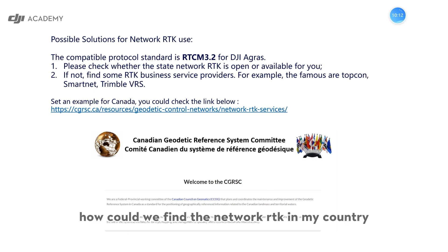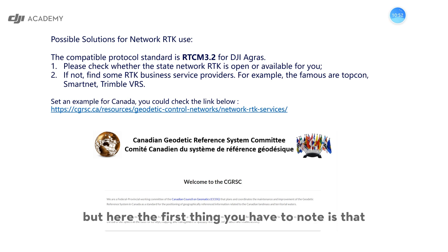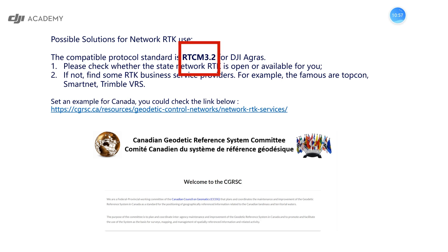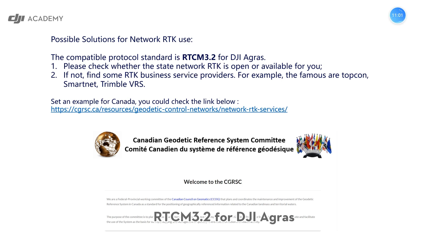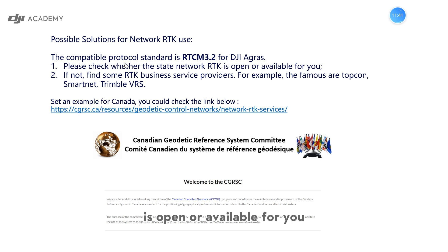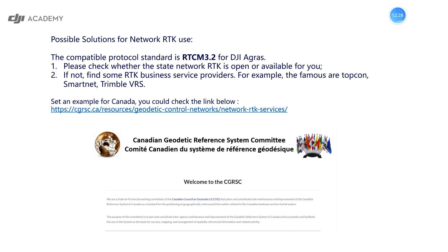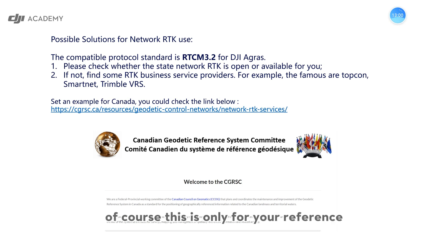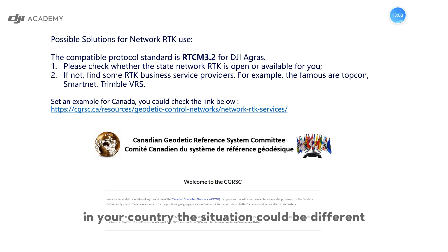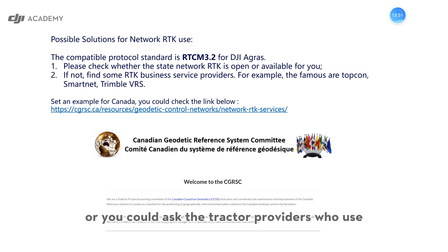Some people ask: how can I find the network RTK in my country? Here are some possible solutions. First, note that the compatible protocol standard is RTCM 3.2 for DJI Agras. Based on this, first check whether a state network RTK is open or available to you. If yes, use it directly. If not, find some RTK business service providers — for example, well-known ones include Topcon SmartNet and Trimble VRS. The situation may differ by country.